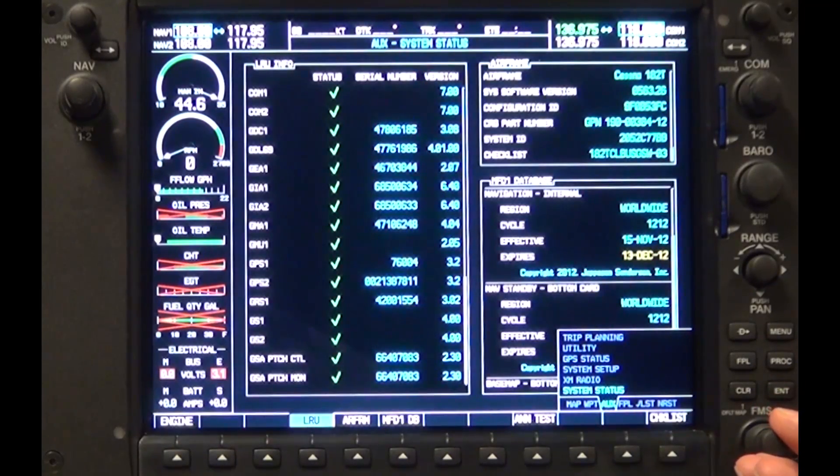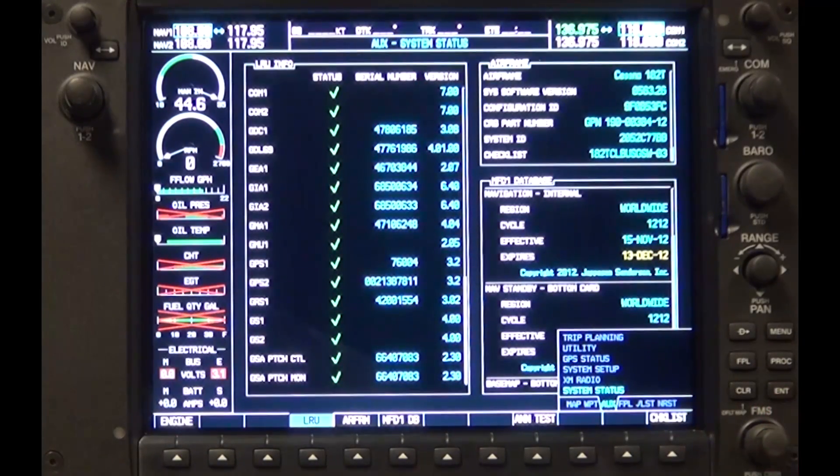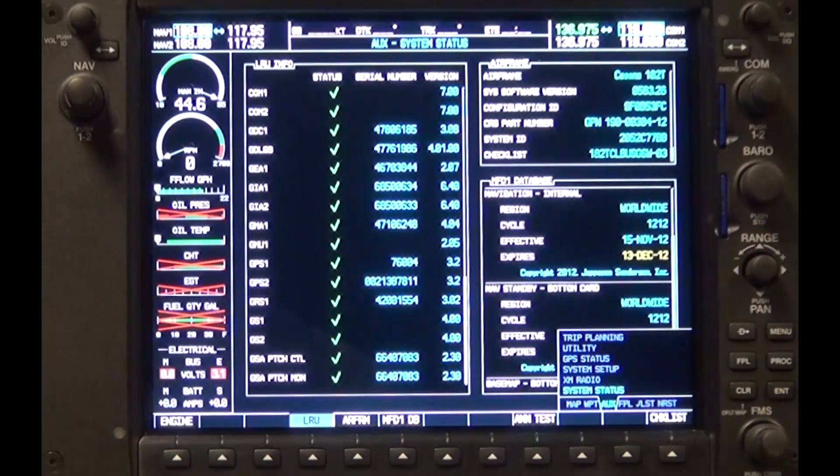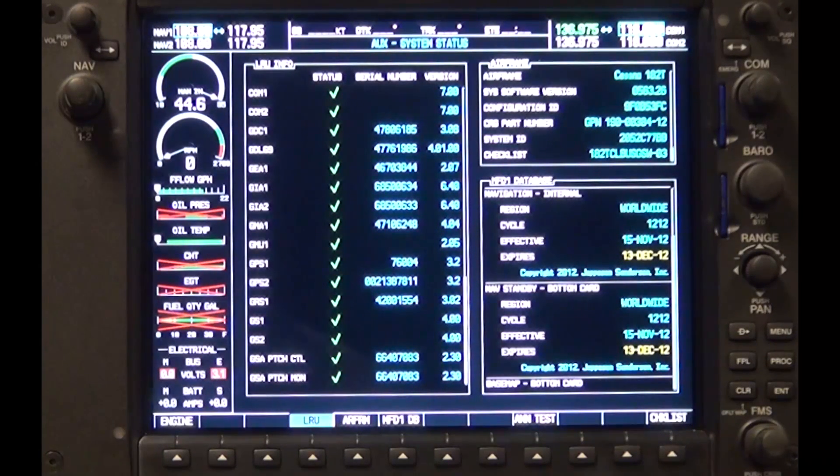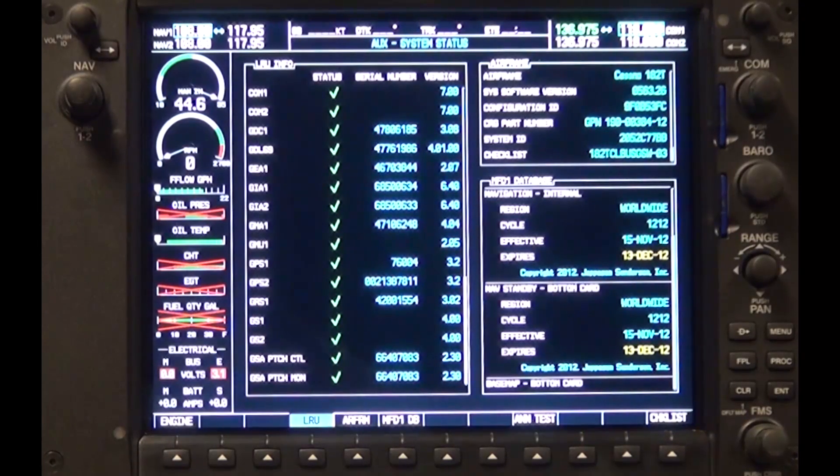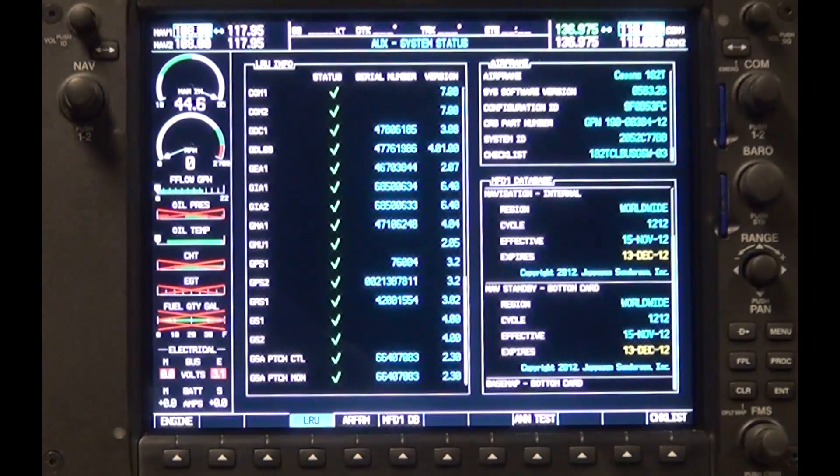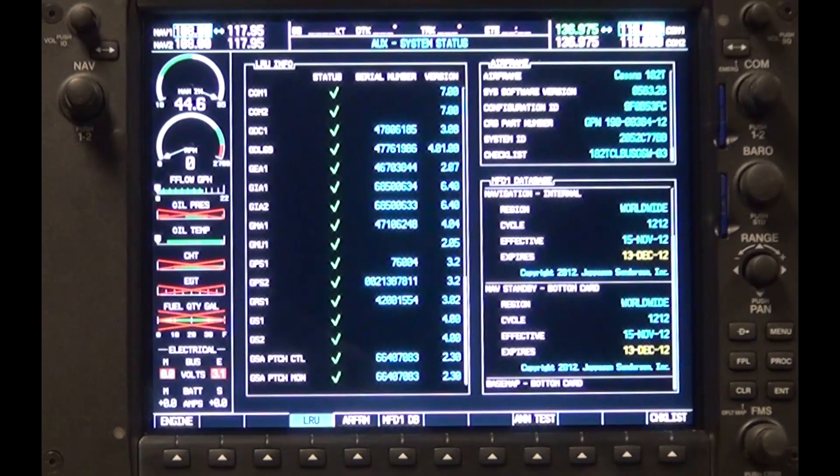Two typical reasons that the electronic checklist did not work are failure of the electronic checklist to properly load onto the SD card or the incorrect electronic checklist file was downloaded. Repeating the download procedure will usually correct the issue.